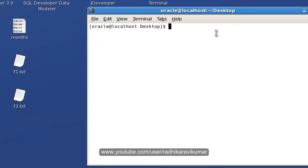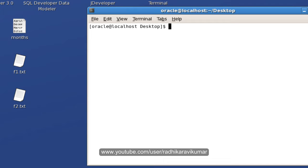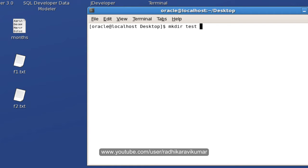So first command is mkdir. mkdir is nothing but it is like make directory. And you can say mkdir and give the directory that you want to create. When I say mkdir and I say test, a directory called test is created here.